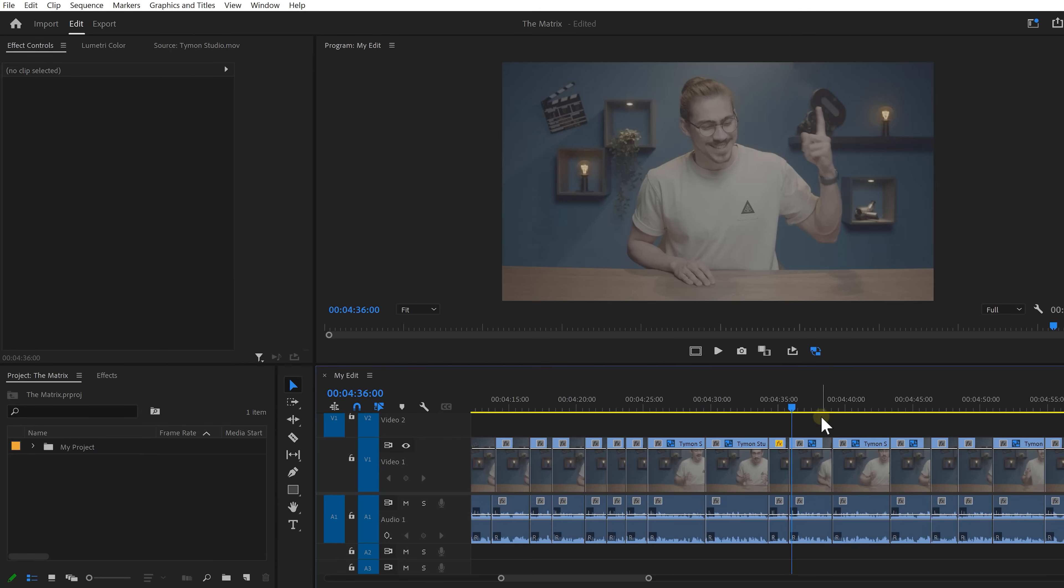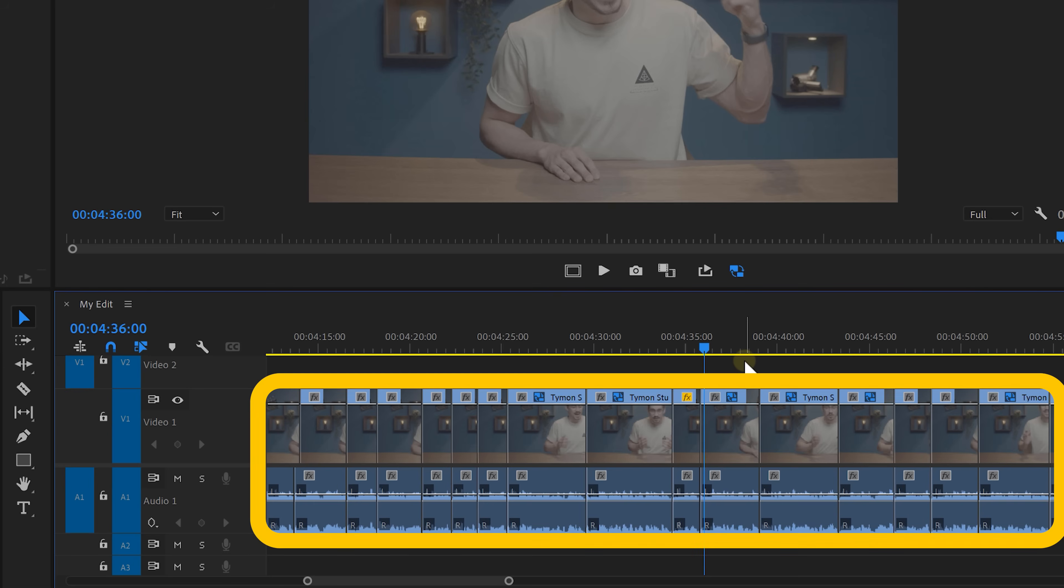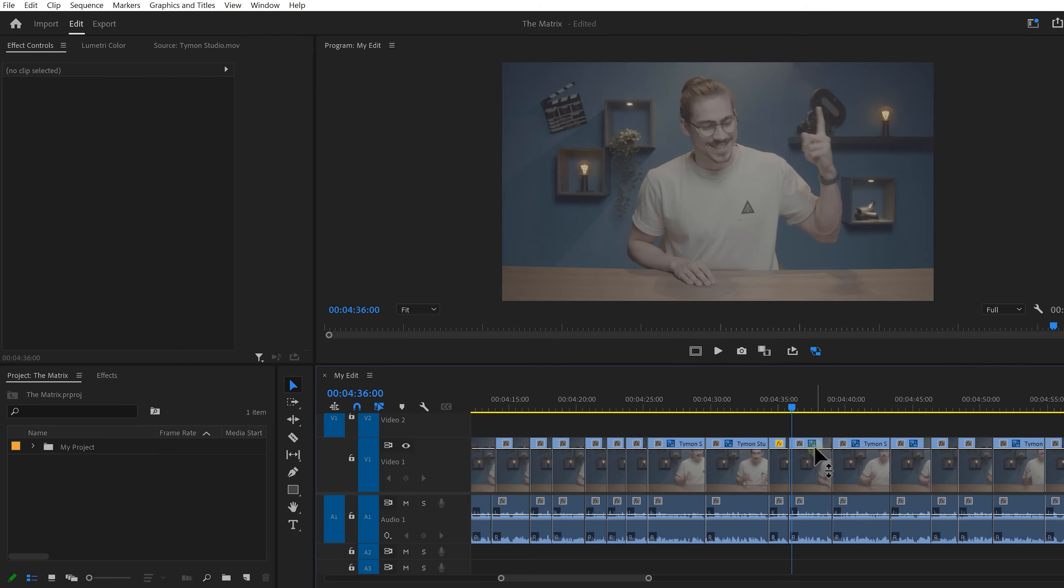We're gonna start easy with level one. Here you can see my edits. It's already chopped up in a thousand clips, but I still need to color grade all of them. If I do this one by one, it's gonna take a long time. So instead,